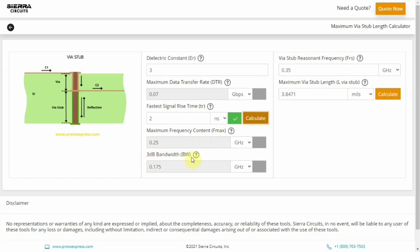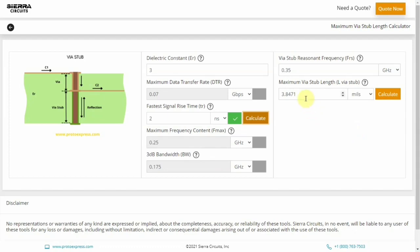The tool also facilitates reverse calculations. That is, if you enter the values of via stub length and dielectric constant, then it computes maximum data transfer rate, fastest signal rise time, maximum frequency content, and 3 dB bandwidth.